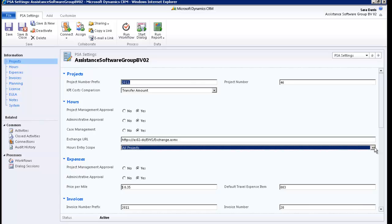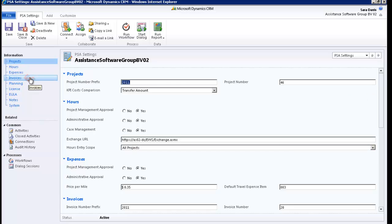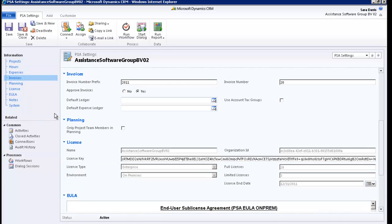To display the next section, you can use the scrolling bar at the right side of the screen or click on the link in the left side menu. You will find here the naming convention of your invoices. The invoice number prefix is determined by you and can be alphanumeric. The invoice number will be generated automatically and its sequence will start by default at 1. You will also decide here if you want an approval process on your invoices.